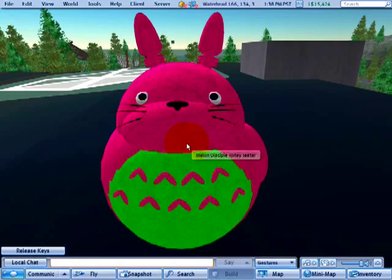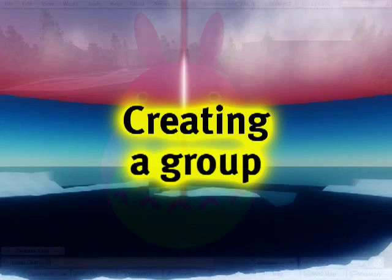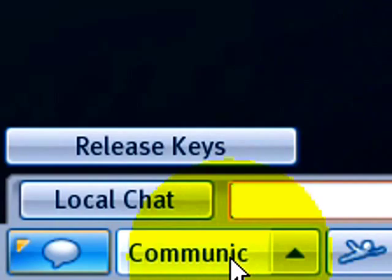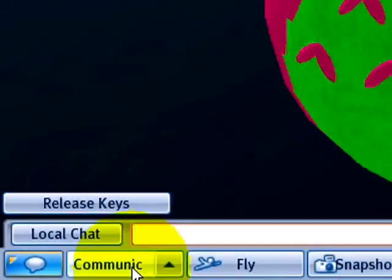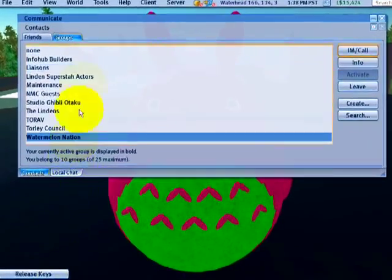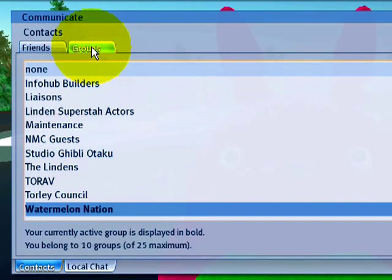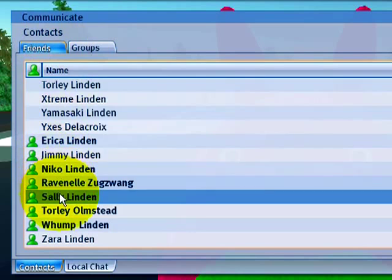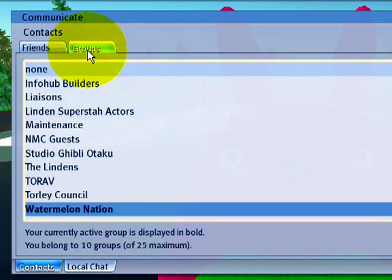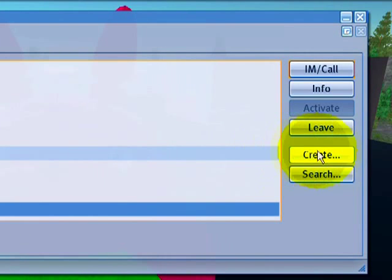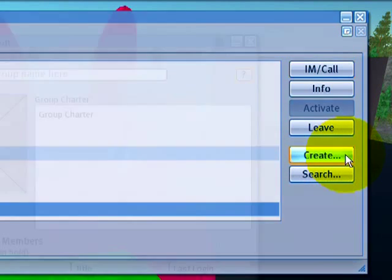Here's how you make a group. Go down to the Communicate button and click that. You'll see the Groups tab, which shows all your groups. If it's not on that tab, it's probably on your Friends tab. Click on Groups to see all your groups — pretty straightforward.